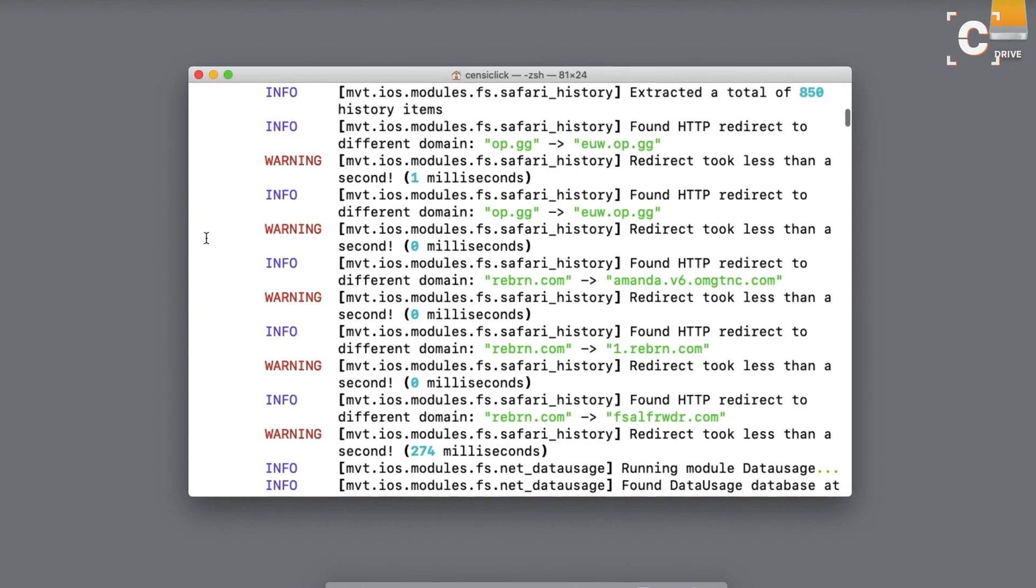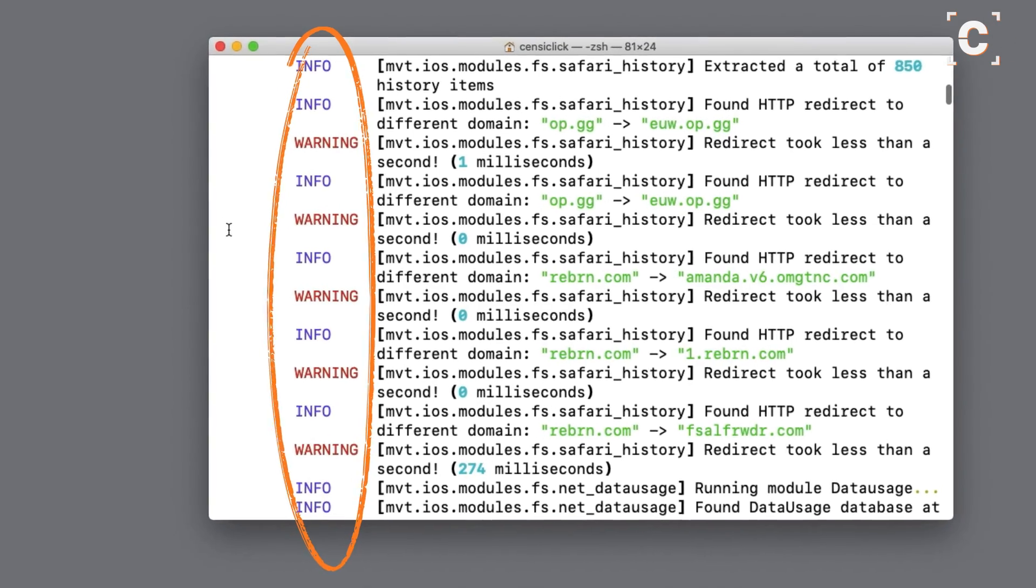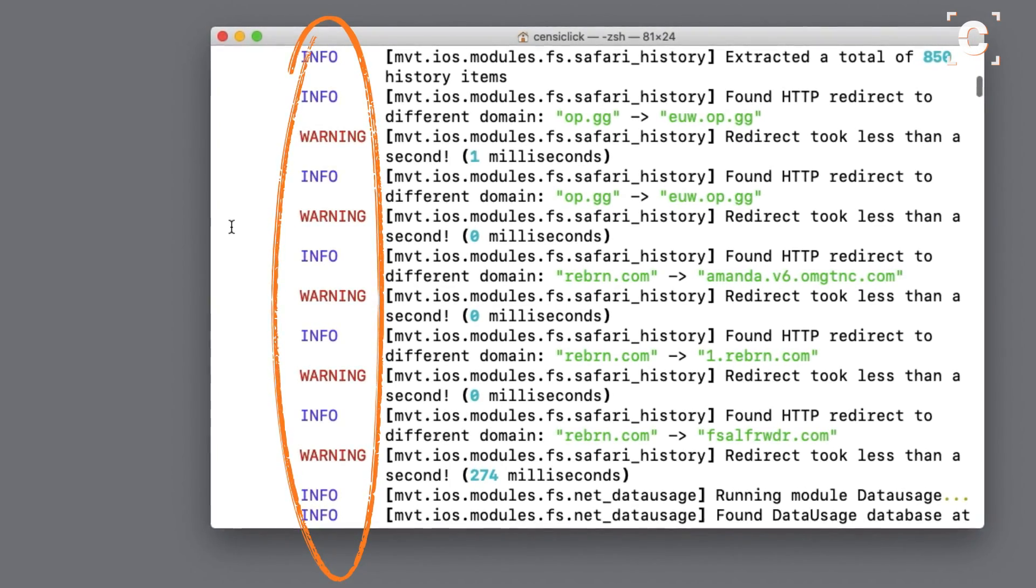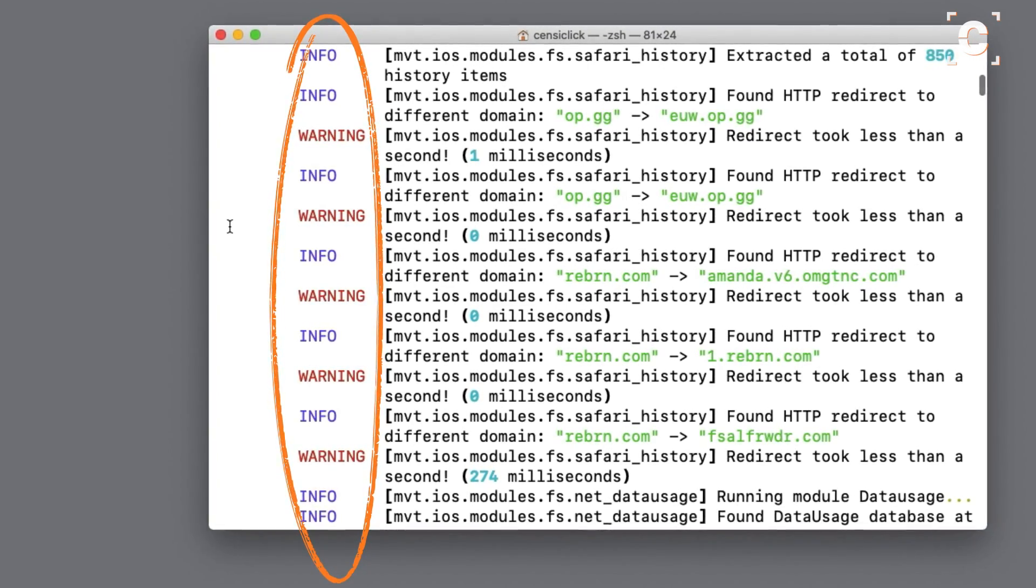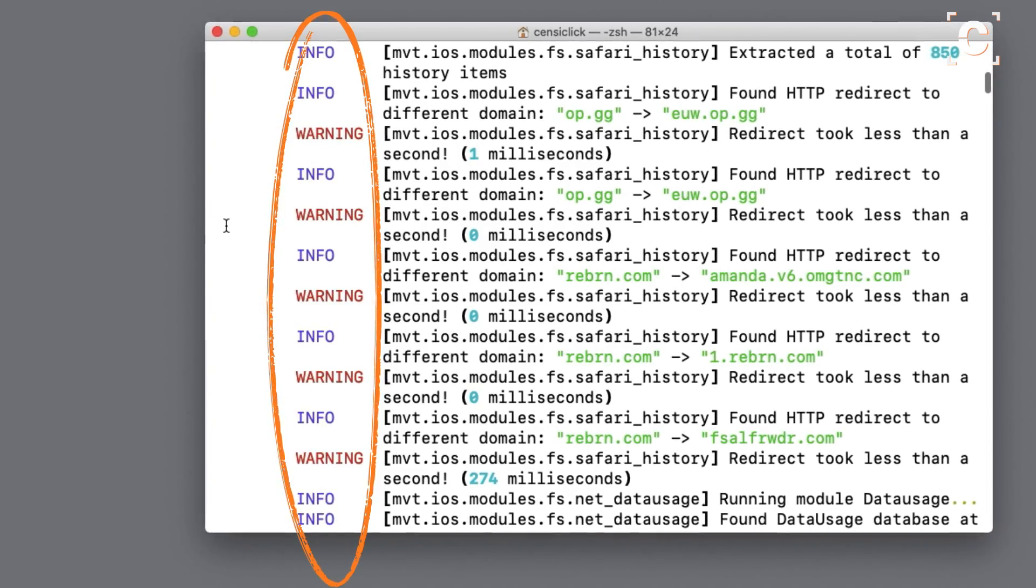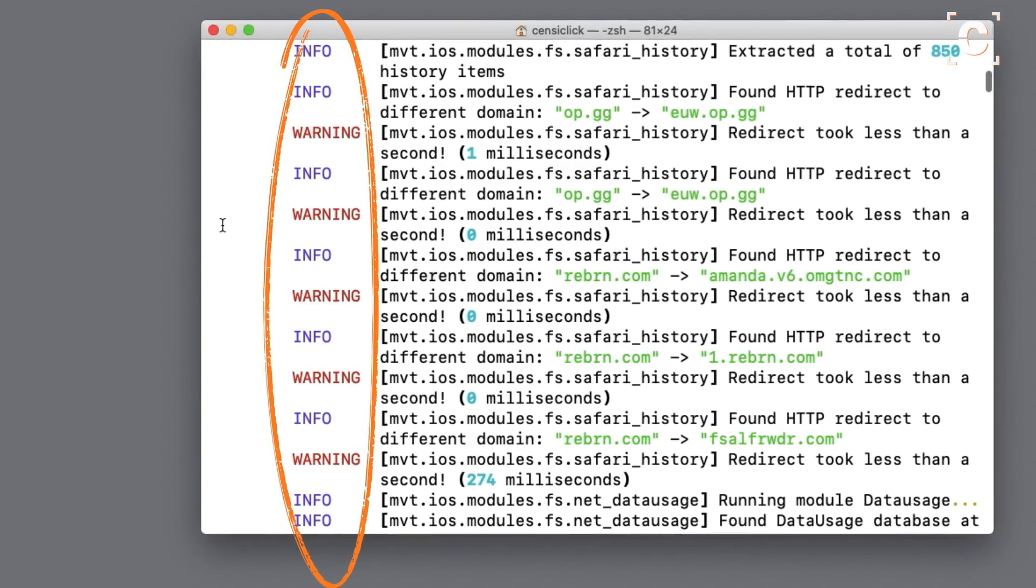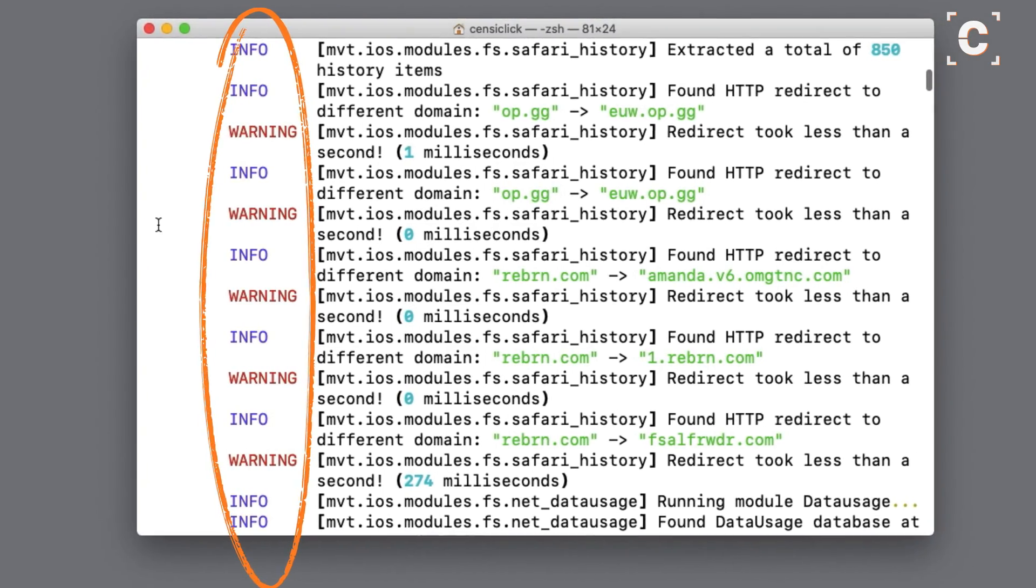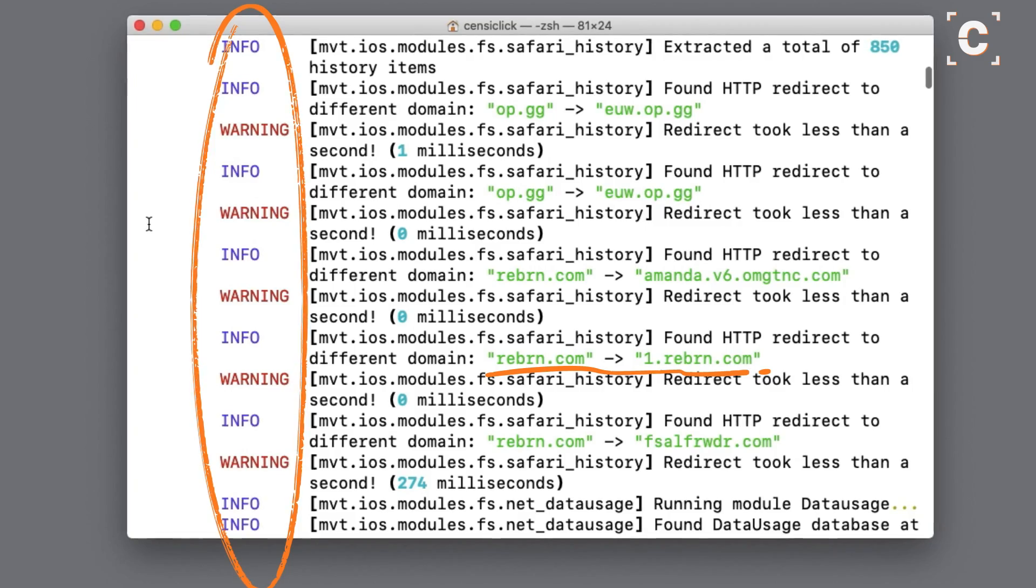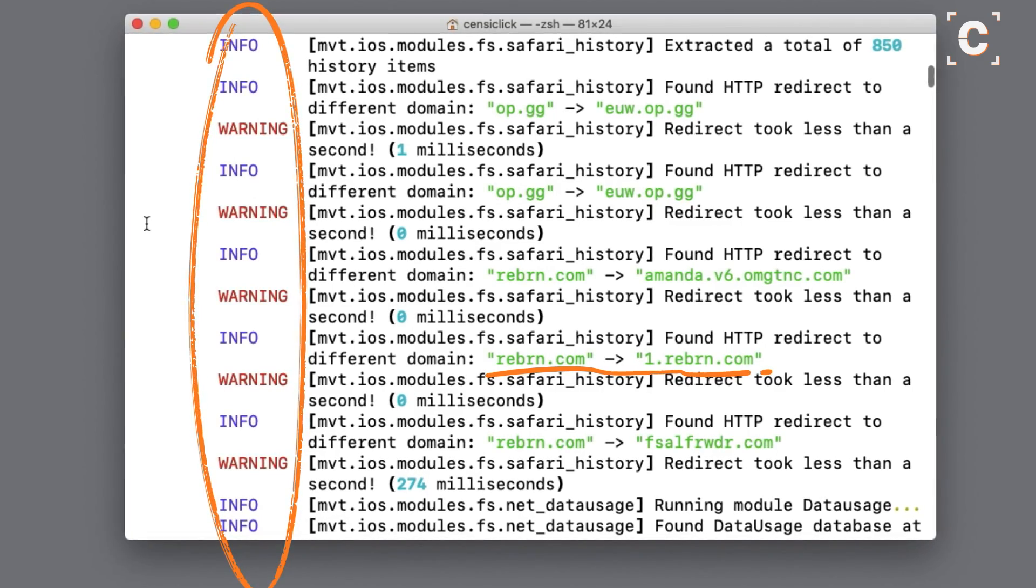Any suspicious behavior will be marked with a warning in the terminal. It should also notify you here if it found any infection. Not all warnings are cause for concern, for example these warnings for website redirections.